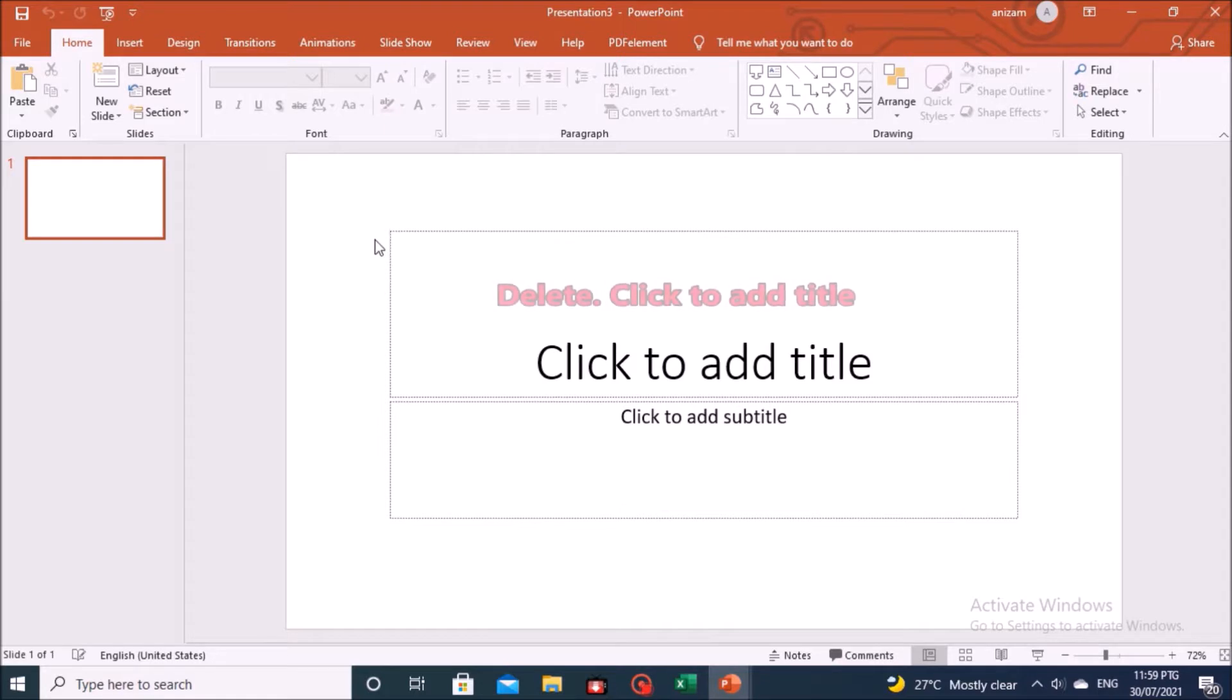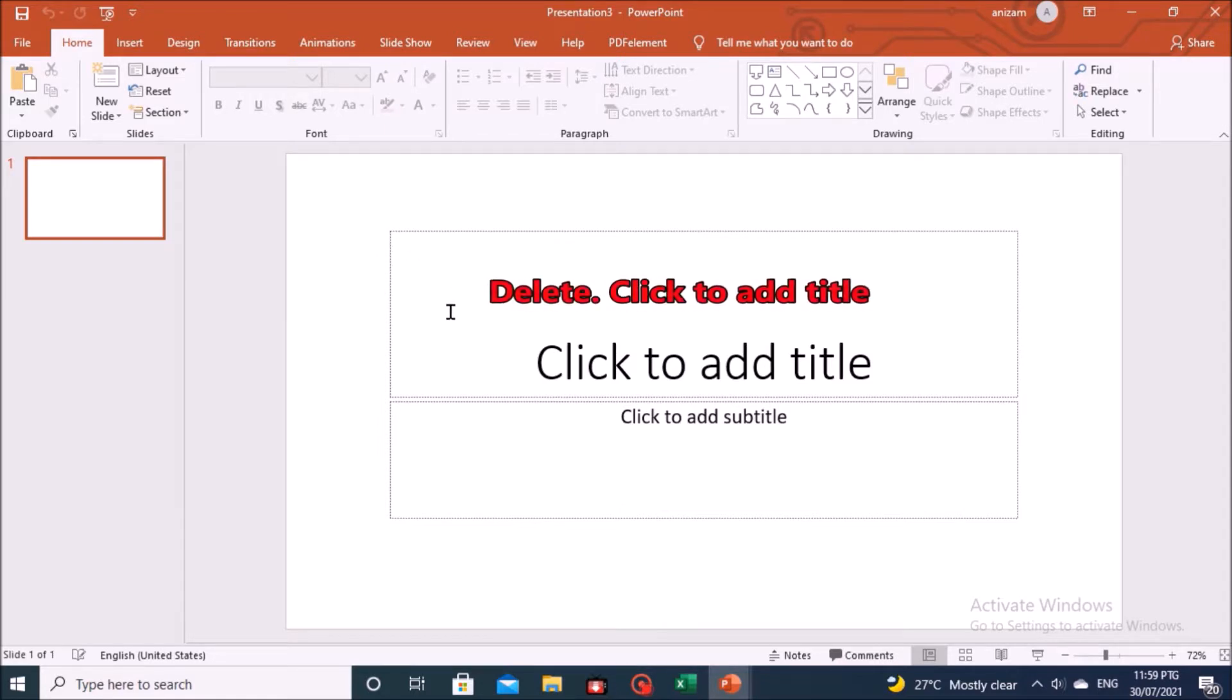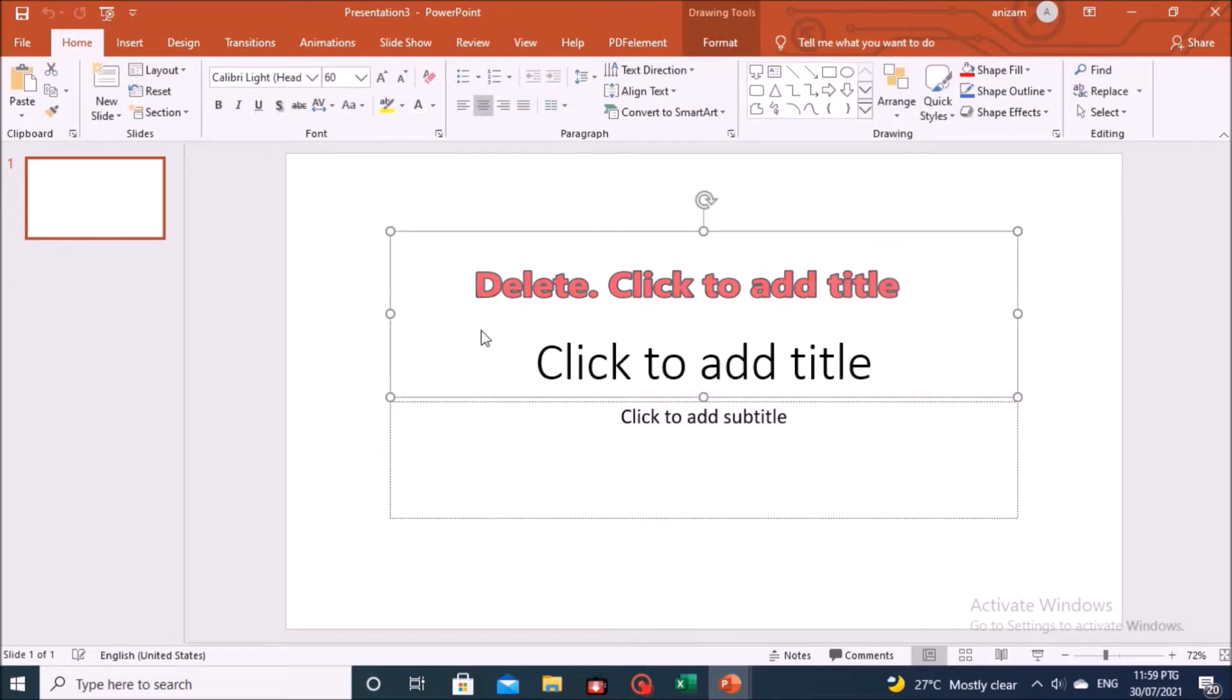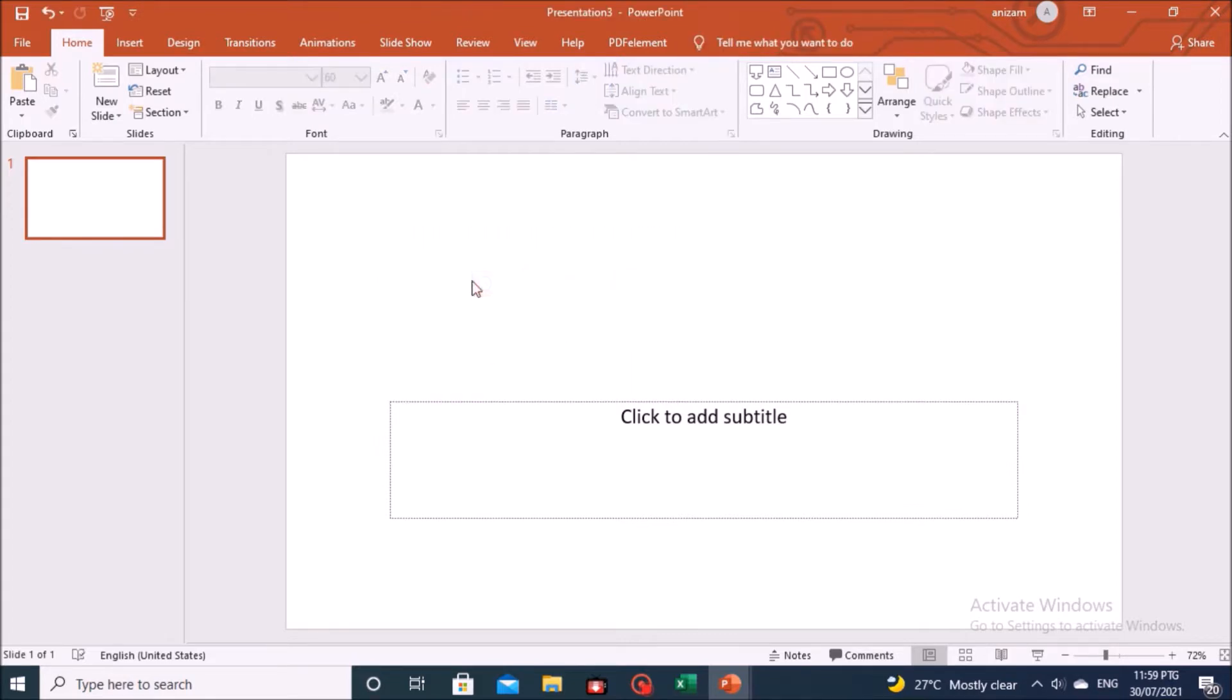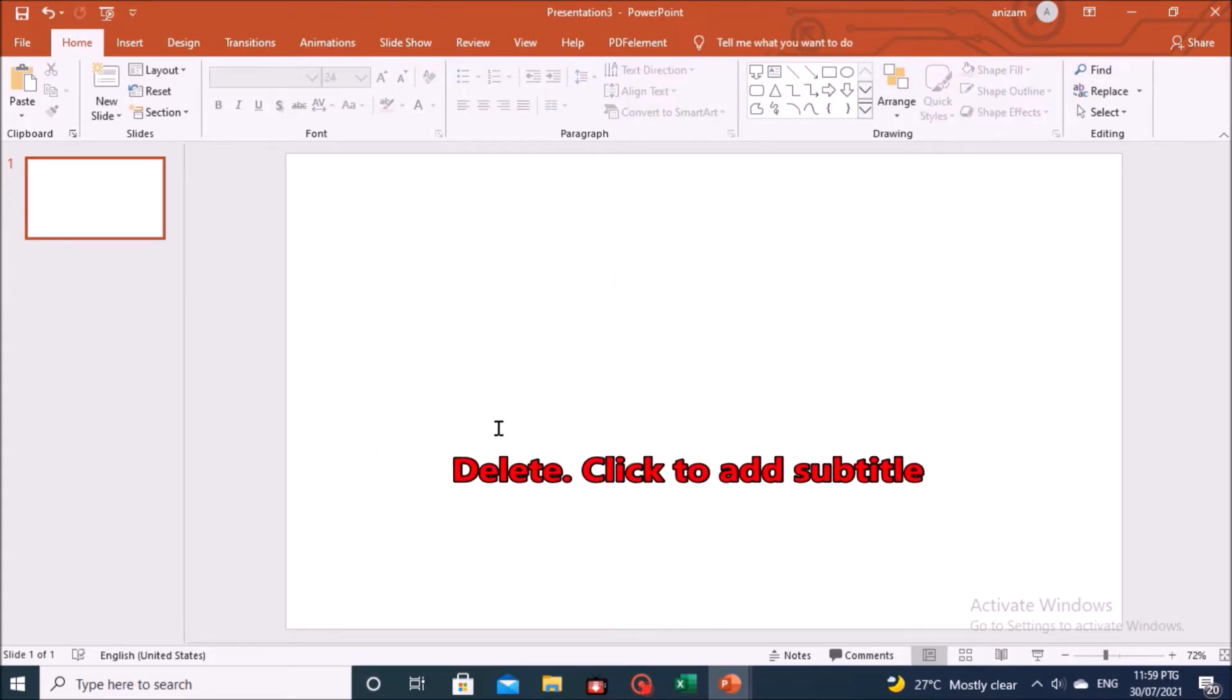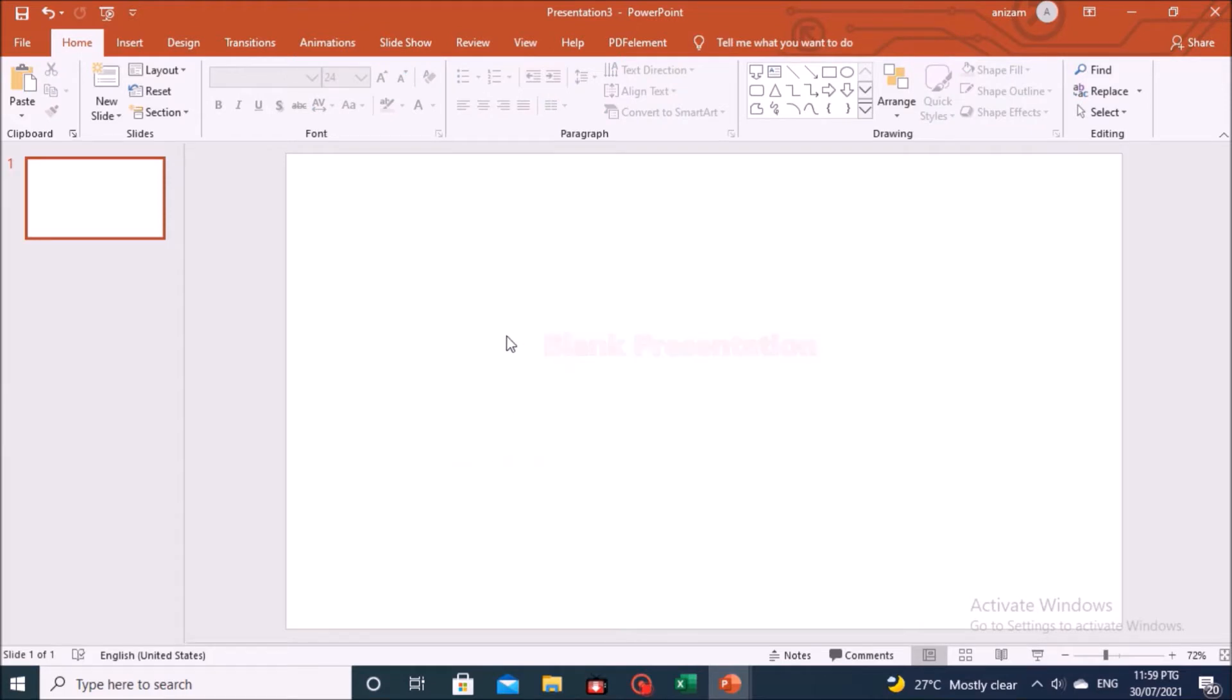On the Blank Presentation display, delete the click to add title box, and delete the click to add subtitle box. Leave it blank.